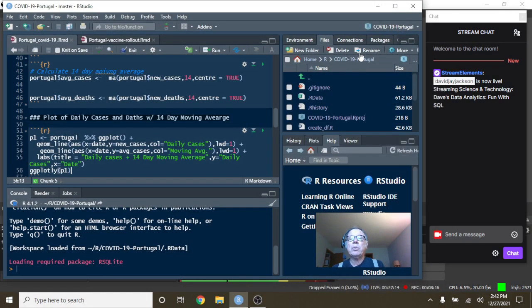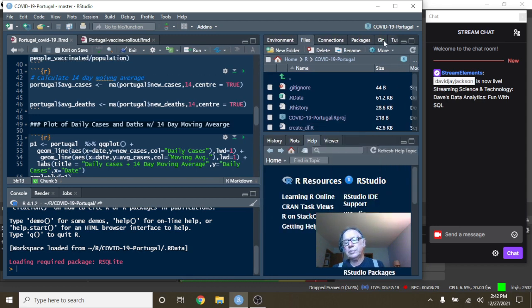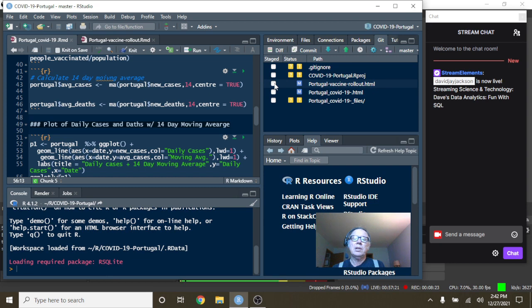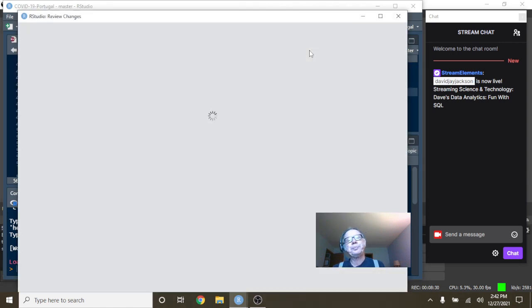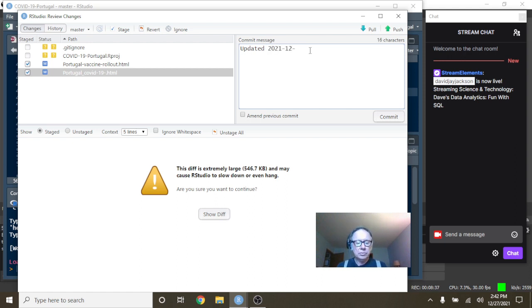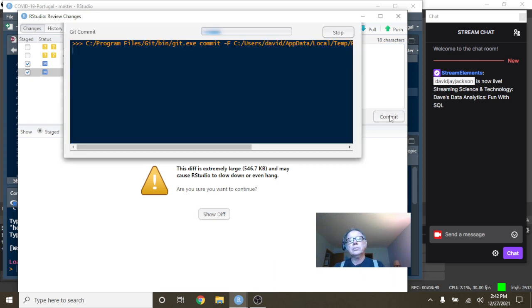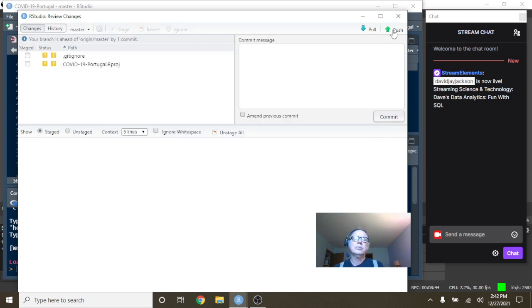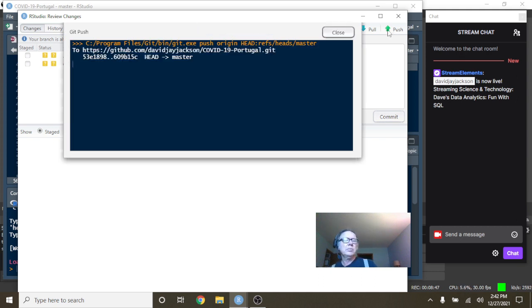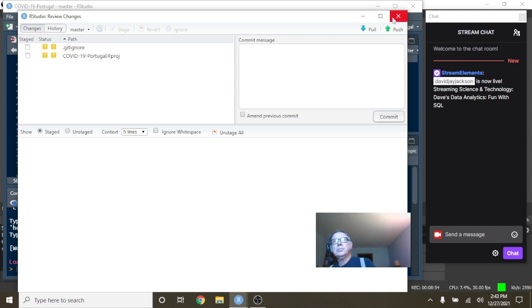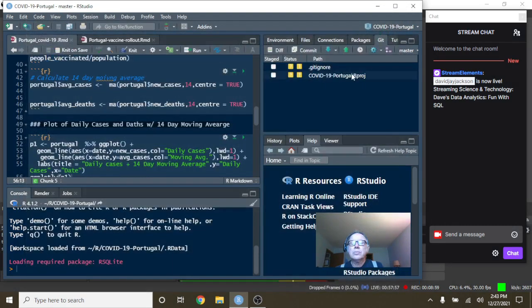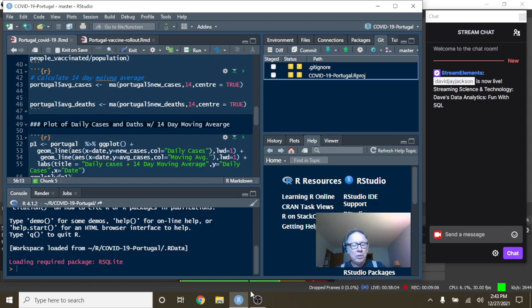All right, so that does conclude the report for Portugal for today. Let's just upload this data here, then we'll roll all over into Sweden. Okay, so that does conclude the report for Portugal for today. We'll be right back in one moment with the report for Sweden and the U.S.